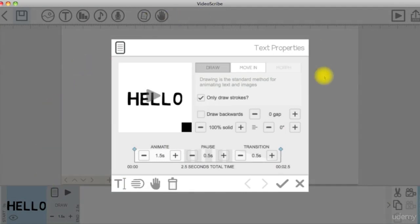This is where you change your element properties, which we will discuss in detail later.